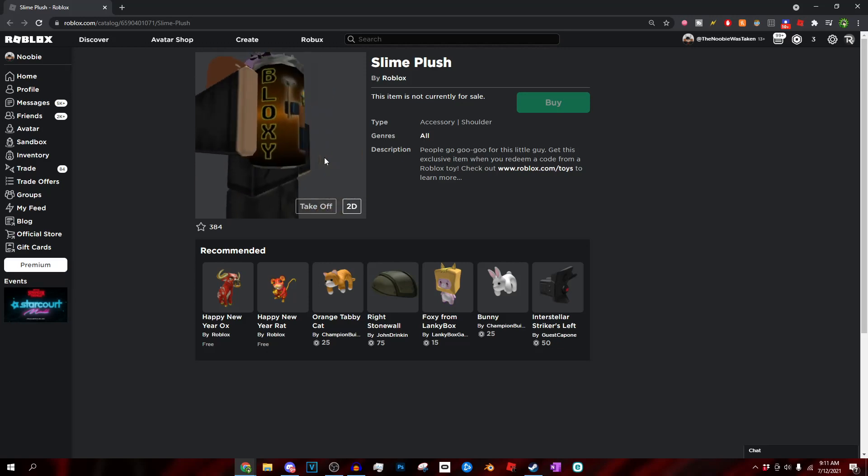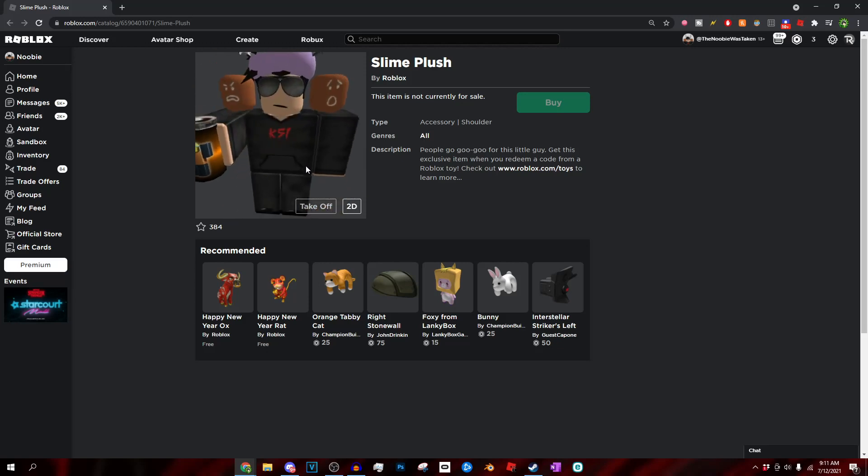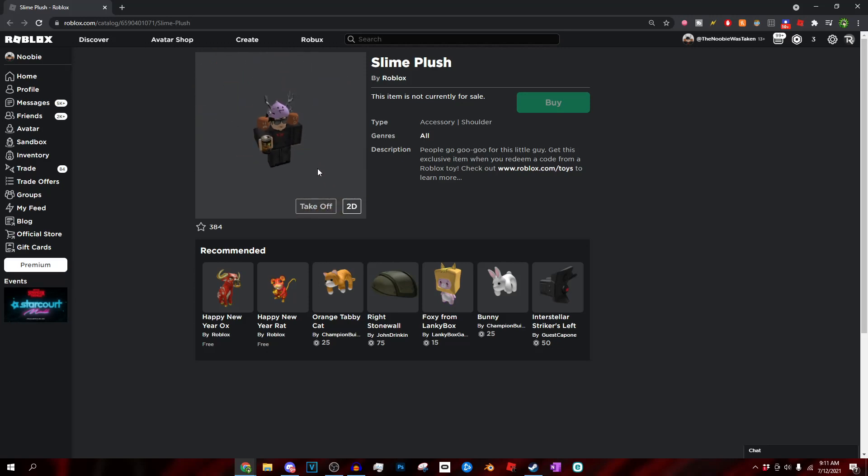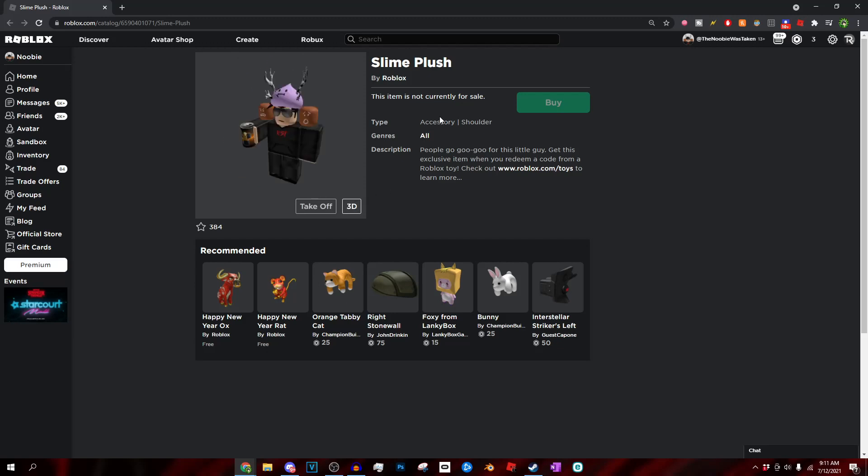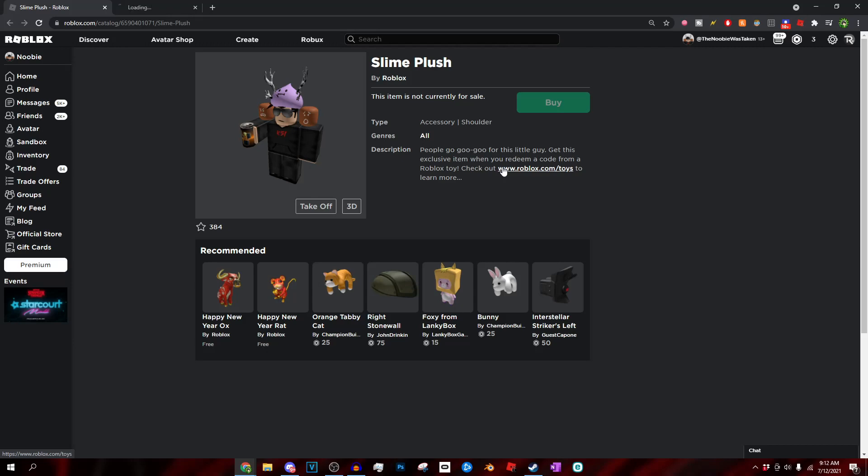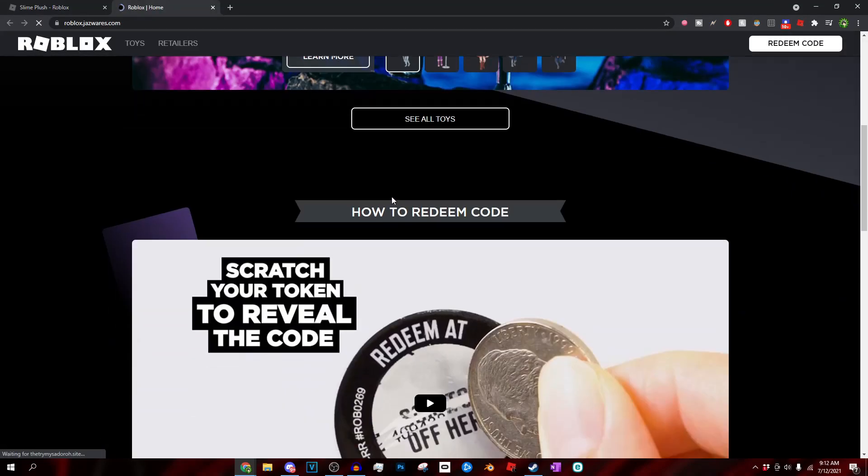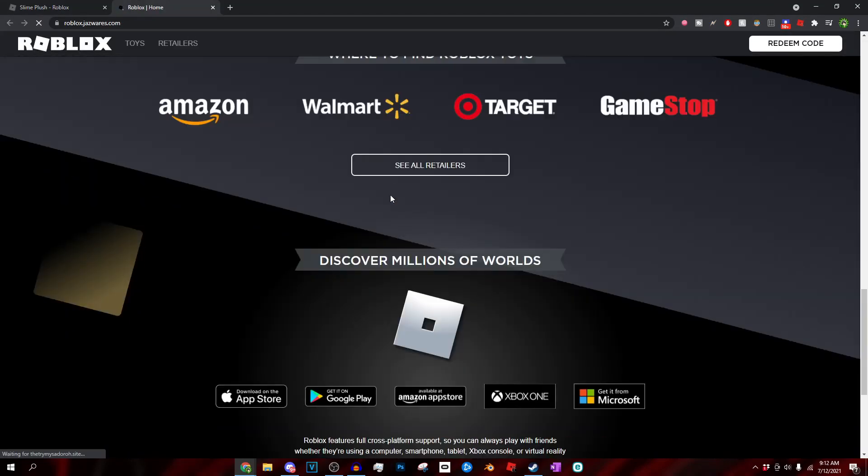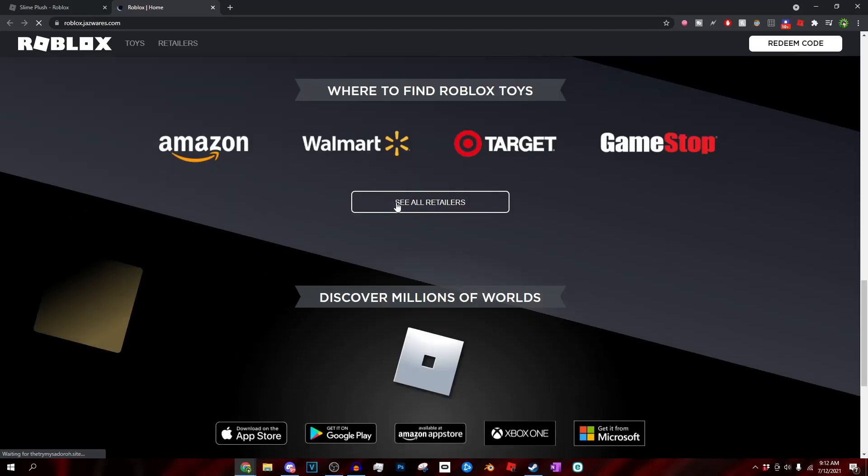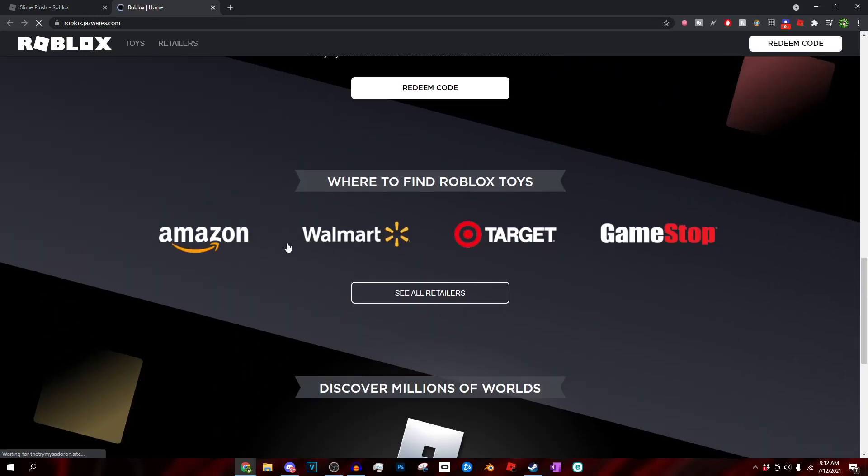But basically right here, that's pretty much what the item looks like. Roblox just released a bunch of items and I'm going to be discussing how you guys can get it. If we go ahead and read the description right here, it says people go goo goo ga ga for this little guy. Get this exclusive item when you redeem a Roblox toy code. Check out roblox.com/toys. That wasn't exactly the description because I'm reading it fast and took a lot of takes. But basically you can see if we go to the description right here and click on this...